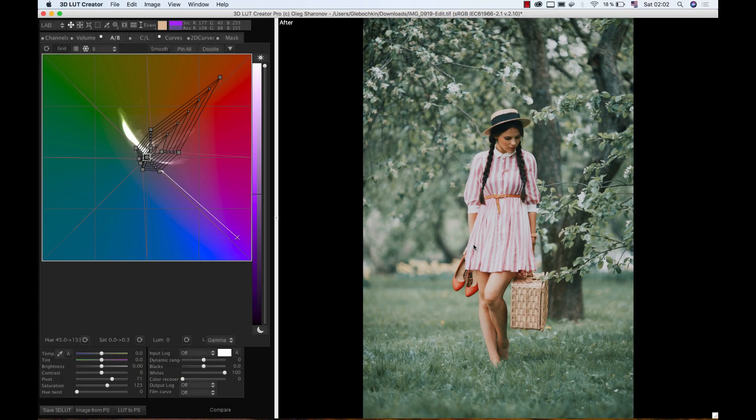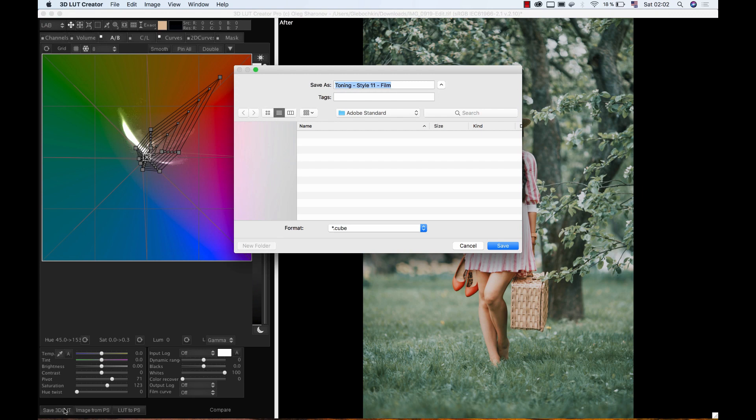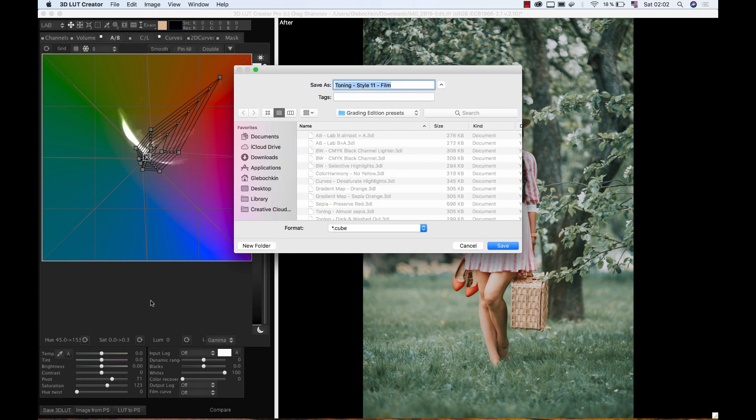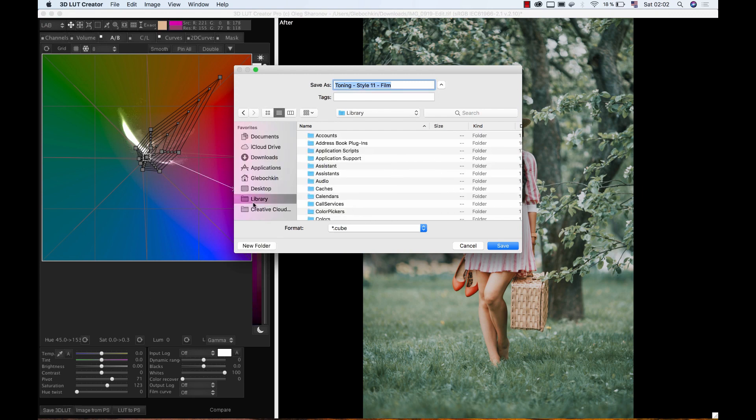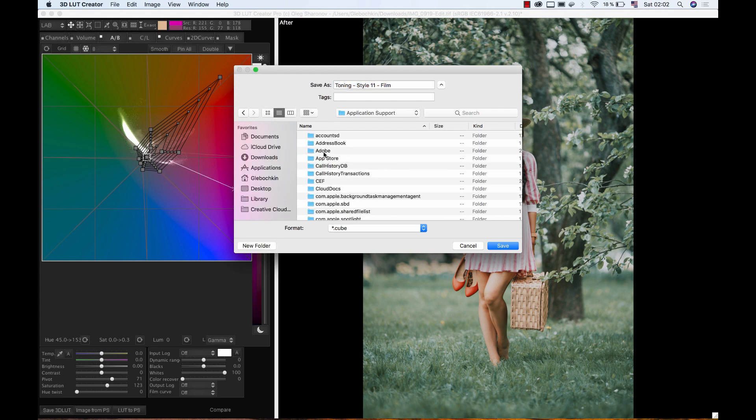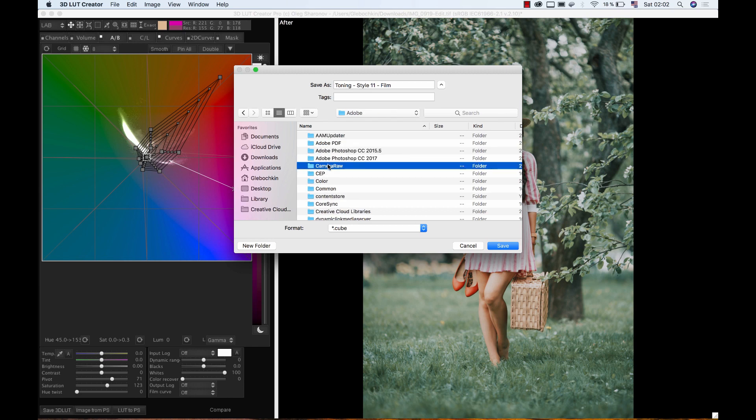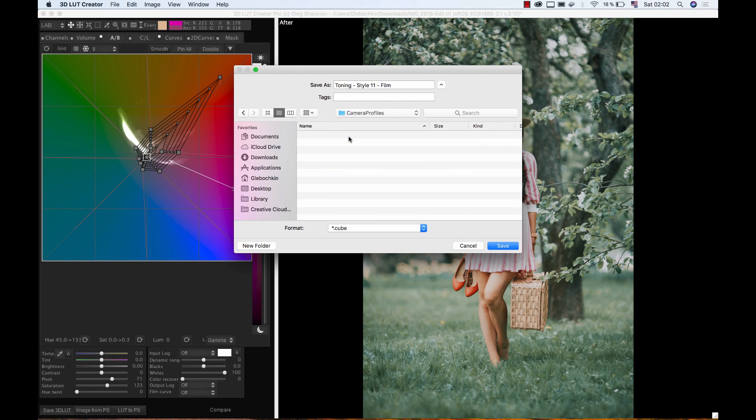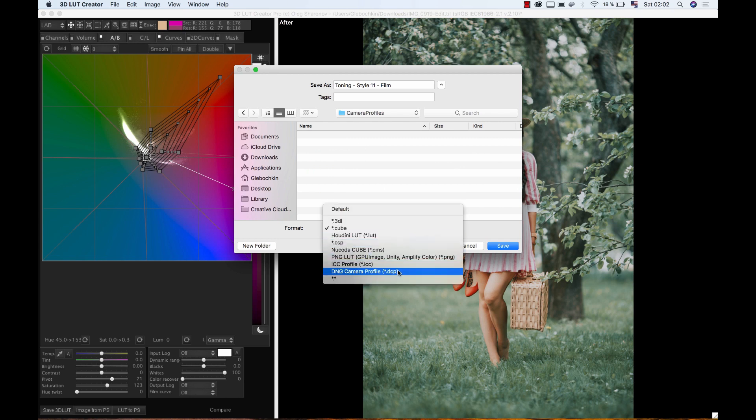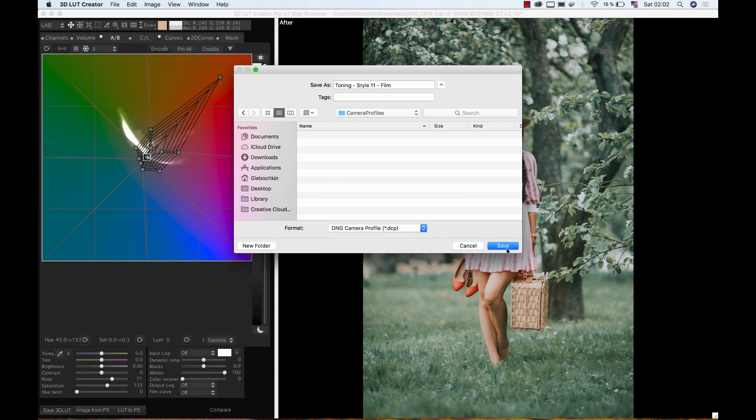Let me show you how to save profiles on Mac. I press Save 3D LUT. In the left user menu I select Library, then Application Support Folder, Adobe, Camera Raw, Camera Profiles. Select the DCP format, then click Save.